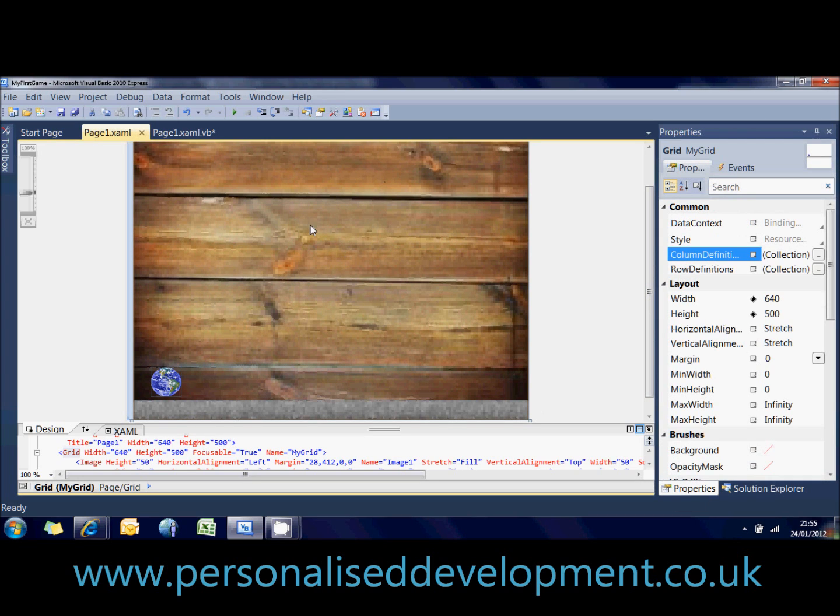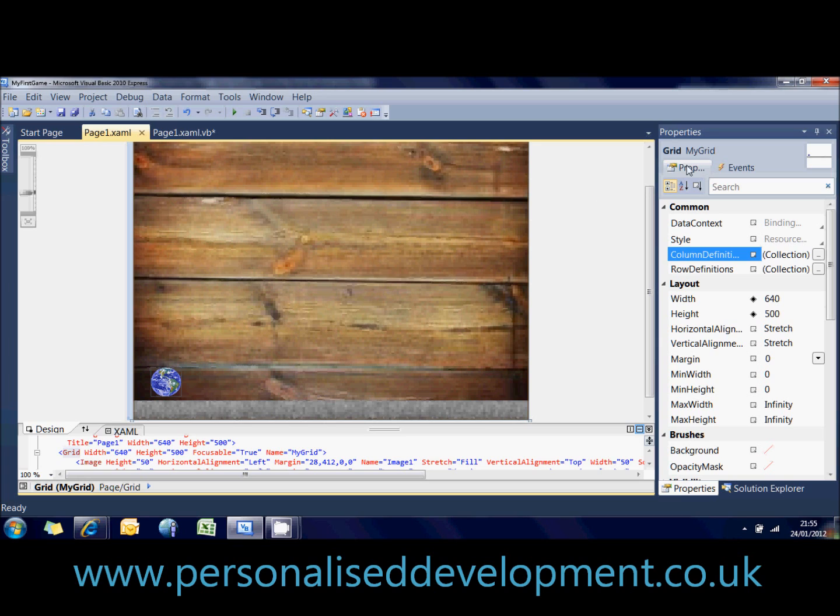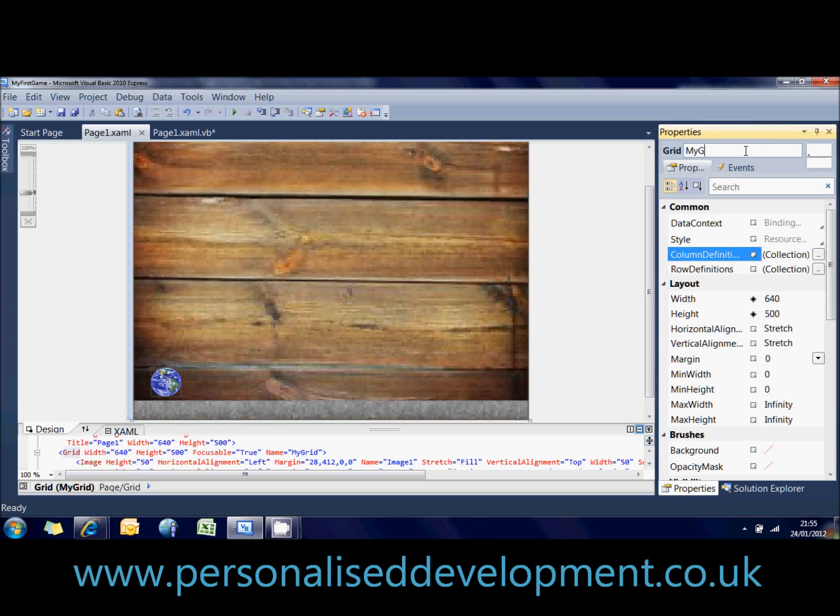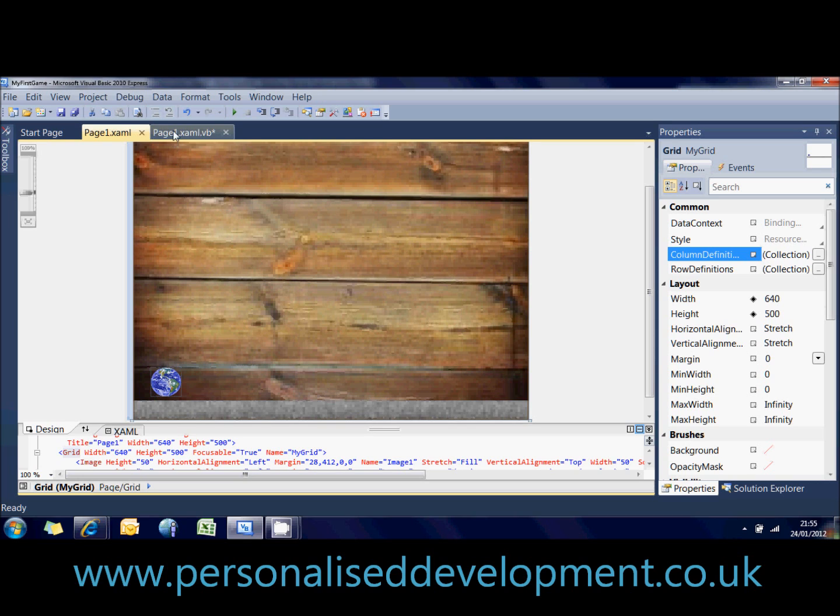So to do that, we first need to give our grid a name. So we're going to call our grid, at the top I've called it MyGrid. So we're just clicking the center somewhere, and then go up to make sure you've got the grid, and then just call it MyGrid. You'll probably at the moment have no name, or something like that written in there. Okay, so now I've given it a name.